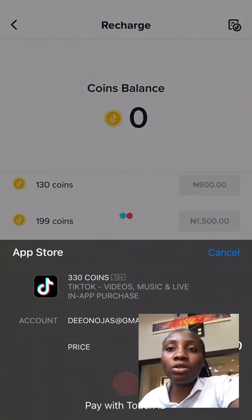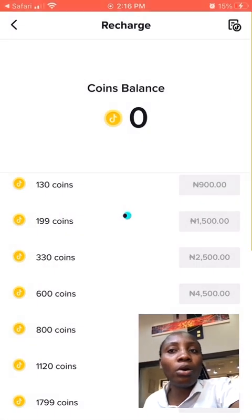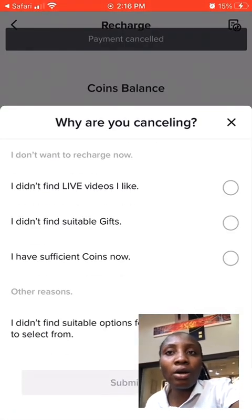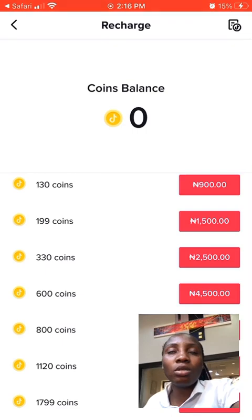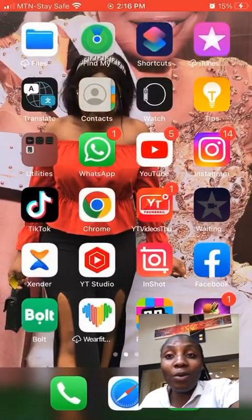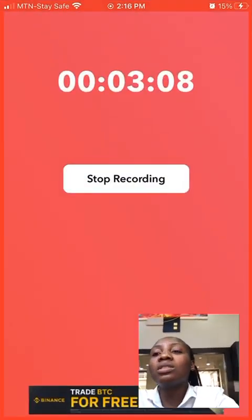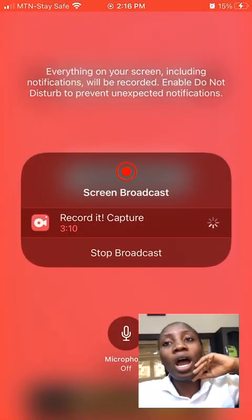You purchase your coins and you're good to go. I cancelled the payment request because I didn't want to buy coins again. Thank you so much for sticking with me to the end of this video — bye guys, see you in my next tutorial!